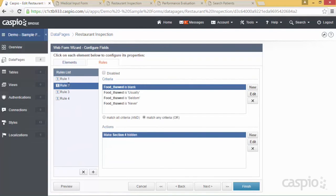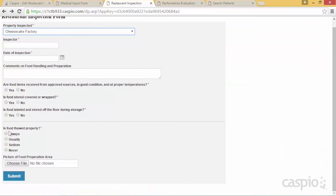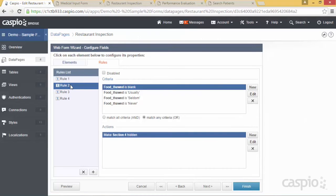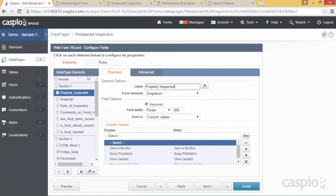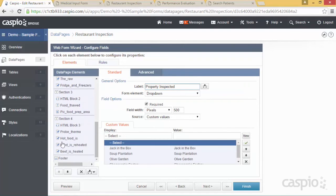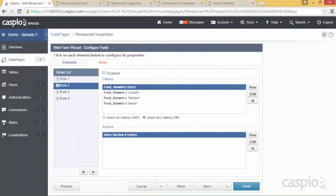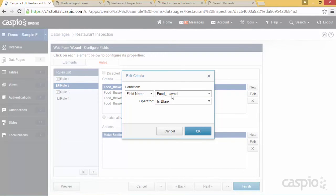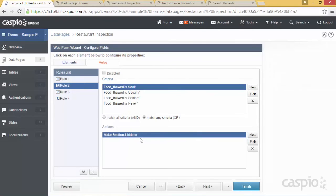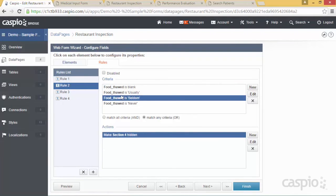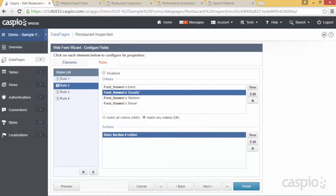Rule number two looks at the last question on the form. If no radio button is selected — meaning the question equals blank — hide Section 4 by default. In my setup, rule two is configured as: if that question is blank, hide Section 4. The same hiding behavior also applies when 'Never,' 'Seldom,' or 'Usually' is selected. Section 4 is all the way at the bottom and remains hidden under all those conditions.